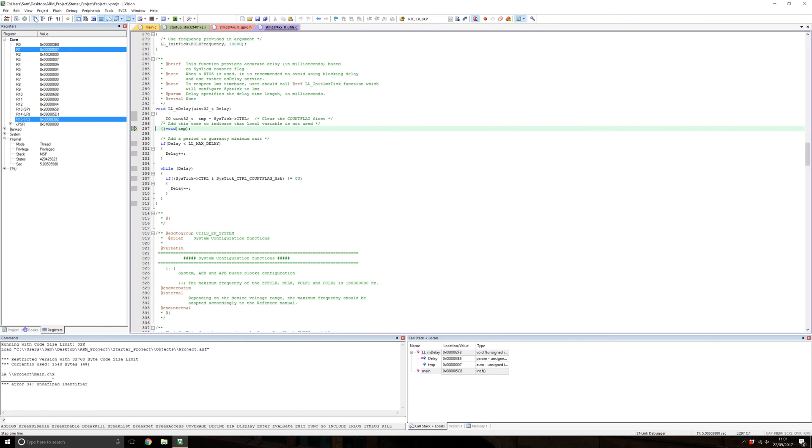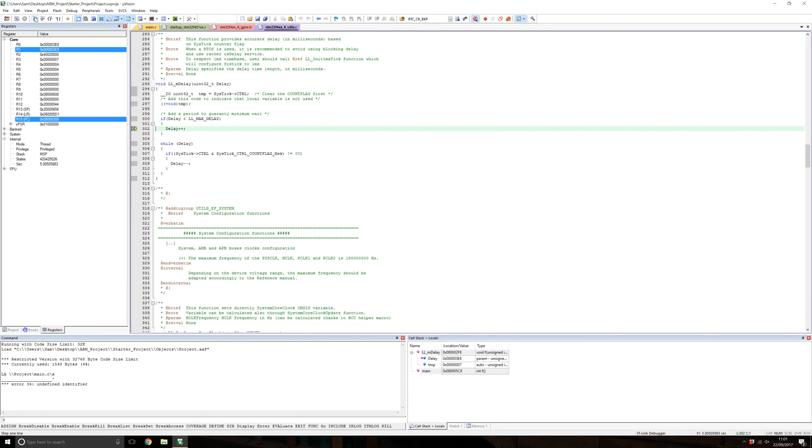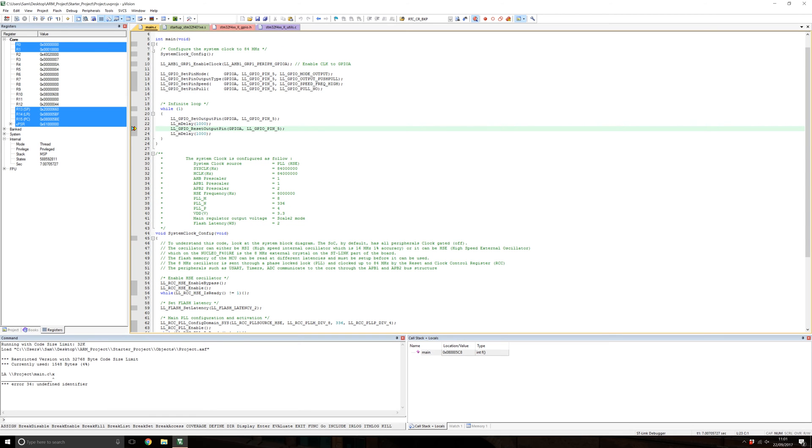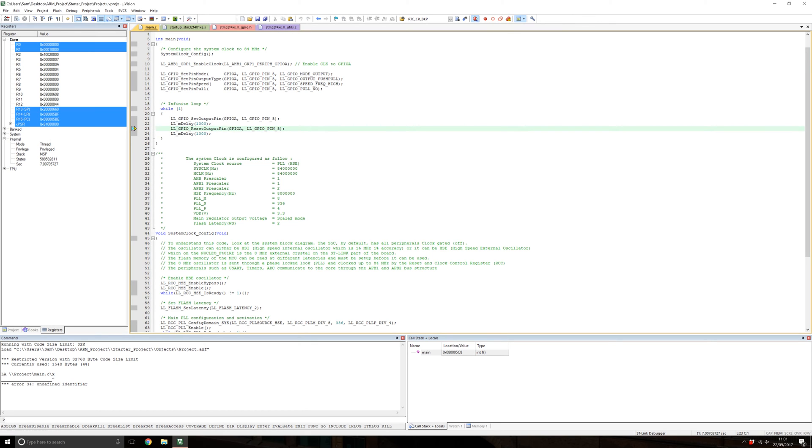If you press run again and go back to main, the processor will stop at the breakpoint we set before. You can disable all breakpoints by clicking this button. If we press run again, the LEDs will start flashing as they did before. You can stop the processor at any time by pressing this red X, and it'll stop wherever it was.